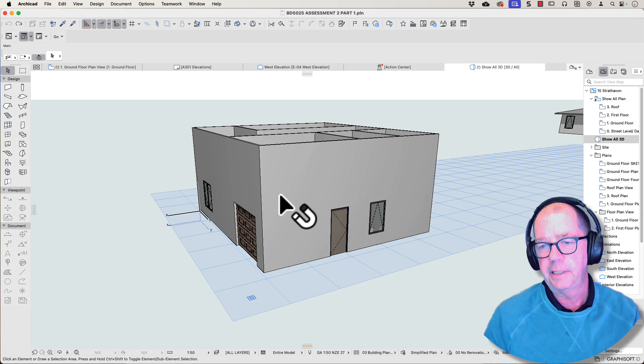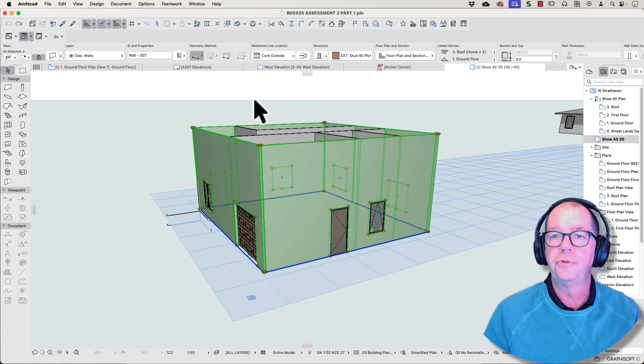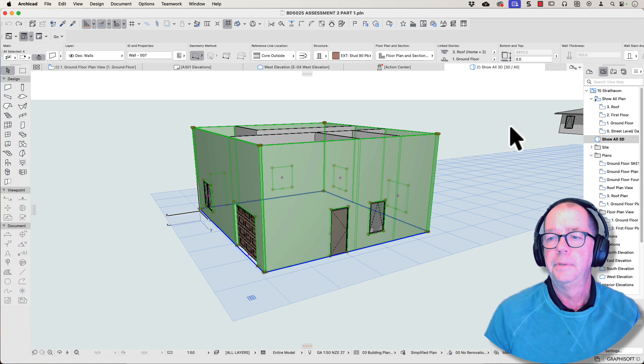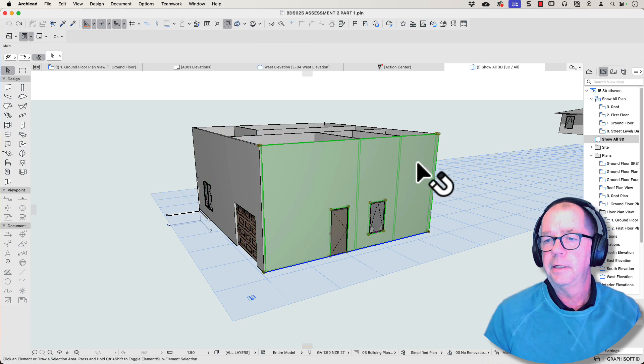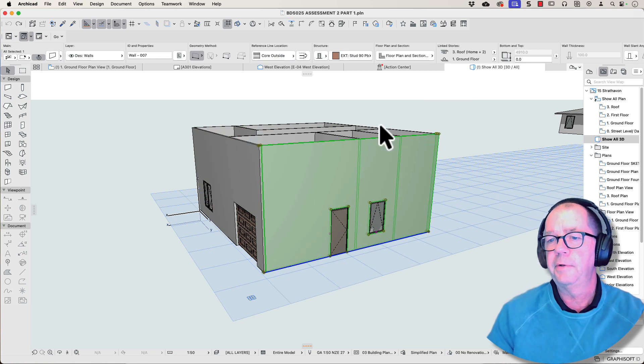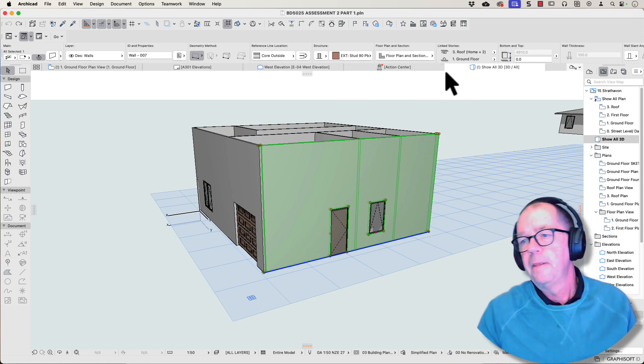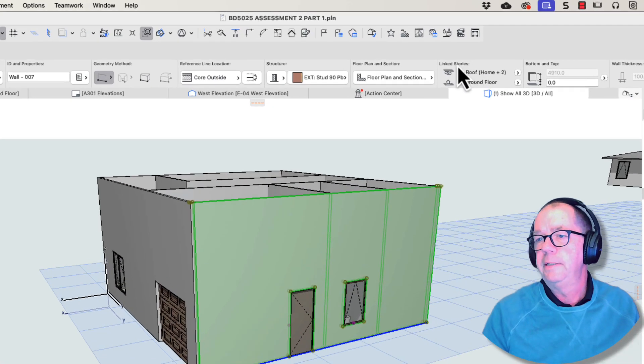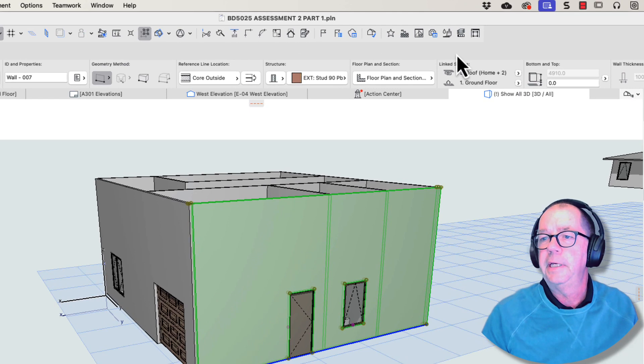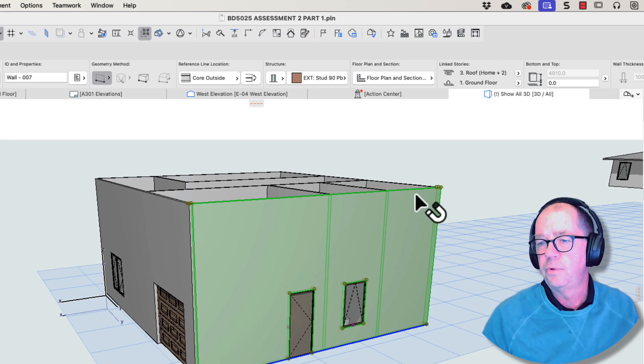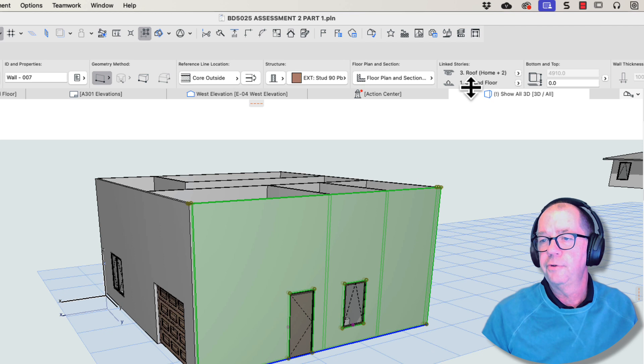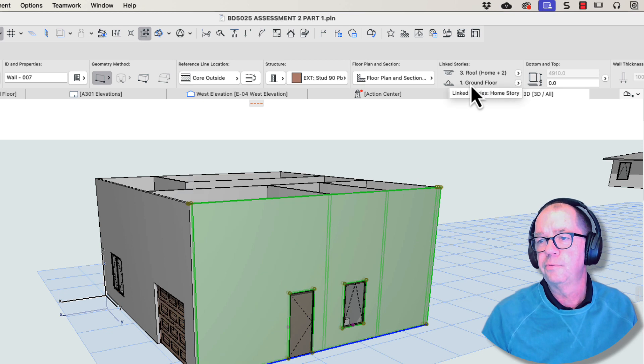For example, let's select this wall here. All these walls are grouped together, so I'm going to suspend groups for a moment, so I can have a look at one wall at a time. Now, this is really important, this area here. So the linked stories, this is saying that this wall here starts on the ground floor. This is its home story.